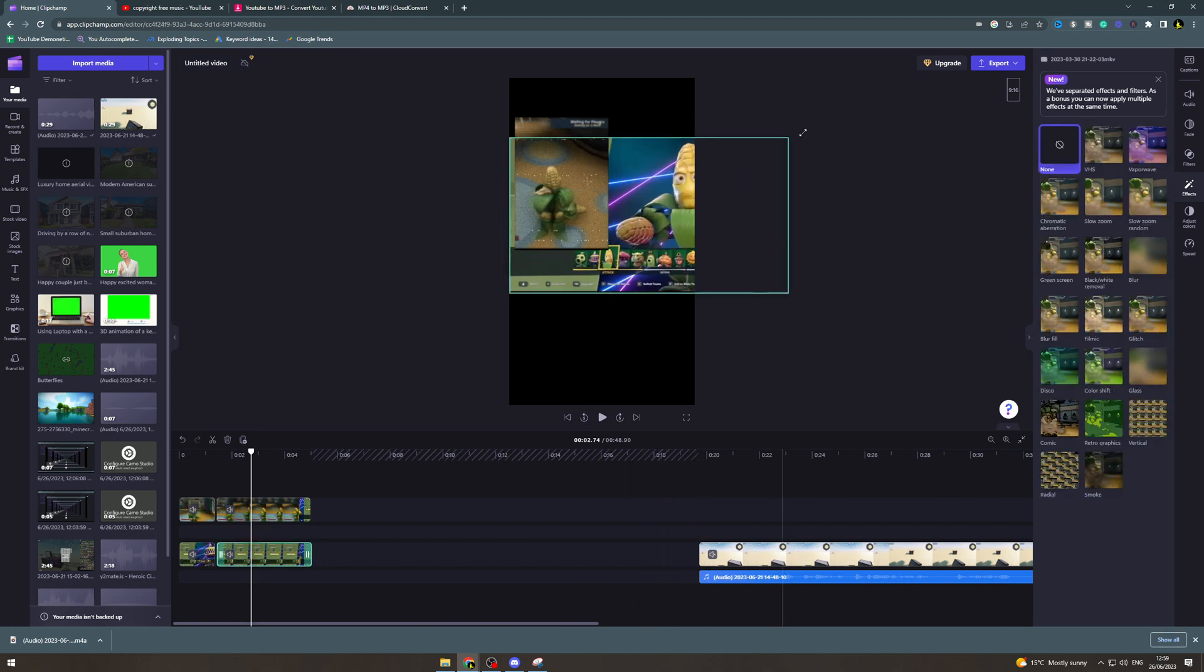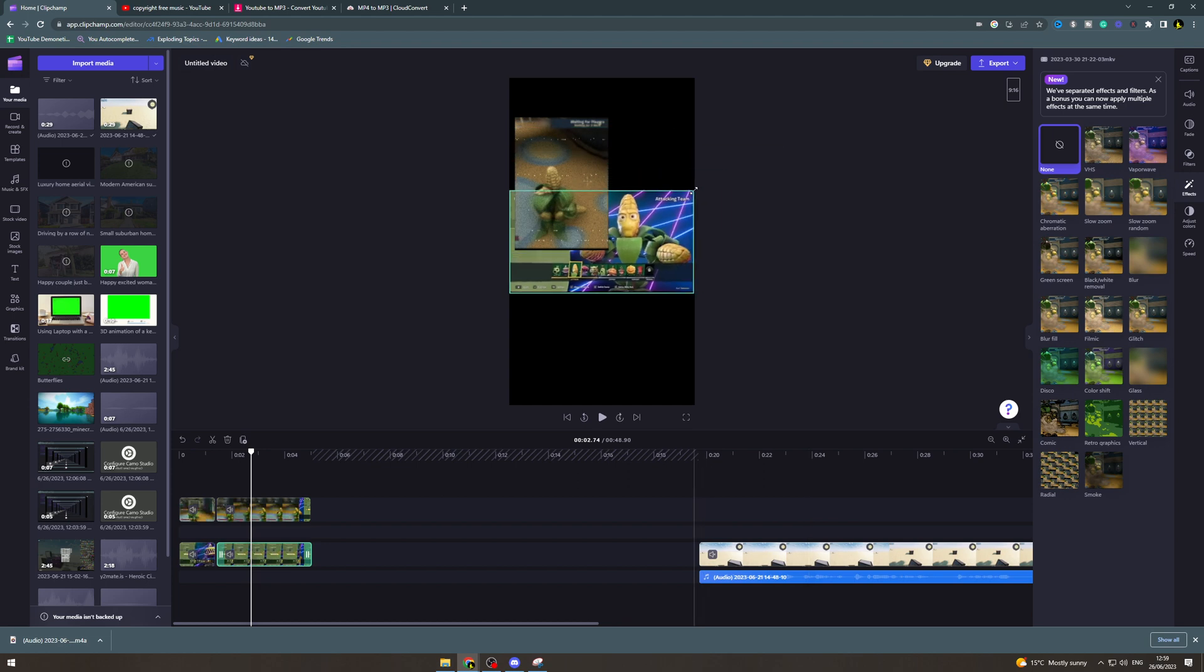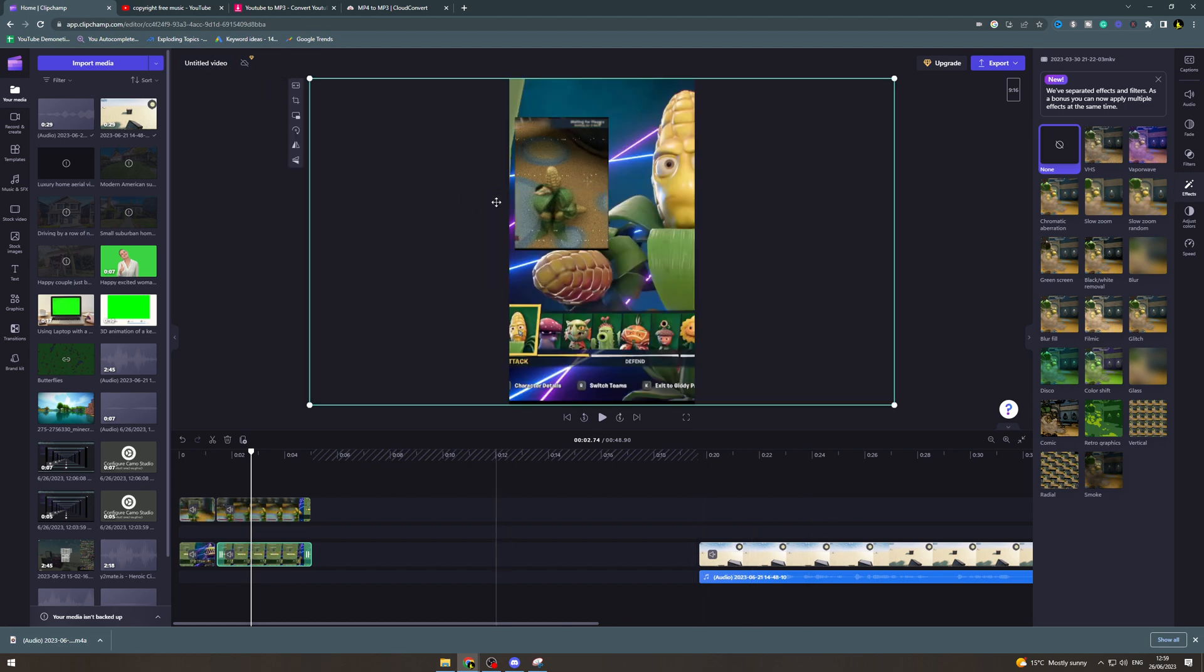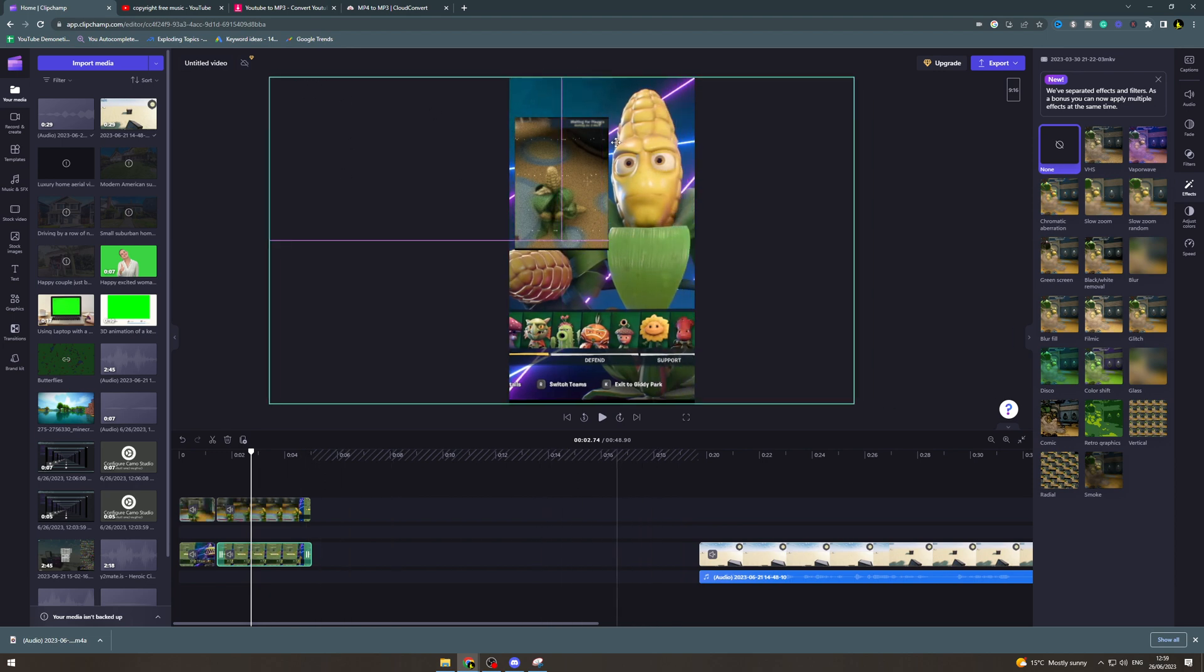We can click on it and we can just manually make it bigger or we can click on this at the side, click it twice and that will go on to fill mode. And what fill's going to do is going to make sure there's no black borders.